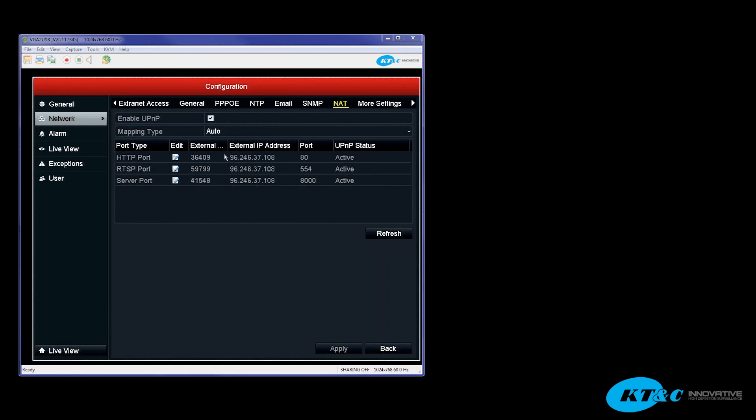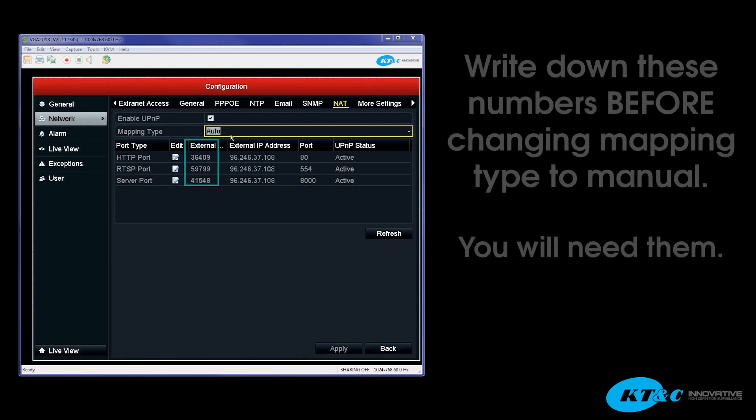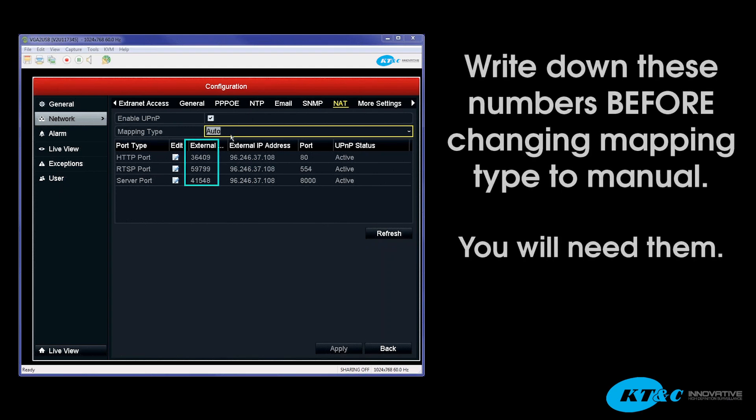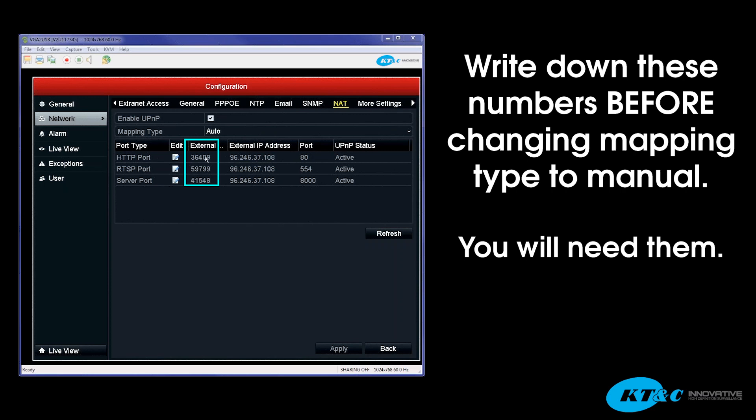Okay, so as you can see here for the HTTP, the RTSP, and the server port, all three ports were assigned. Now you'll notice up at the top the mapping type is Auto. So you want to use Auto as a tool. So once the UPnP plug-and-play has been found and is turned to active, you want to go ahead and write down these corresponding numbers or these port numbers and then change Auto to Manual.